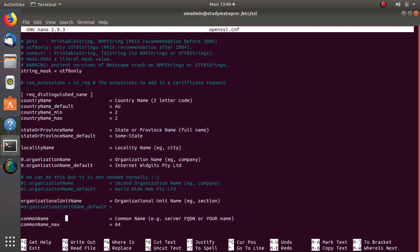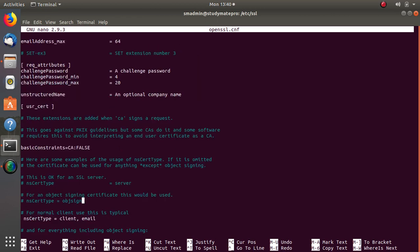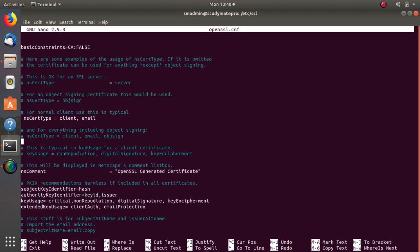The user_cert extension is what we will use to create the client certificate. This line of code was commented out by default, so I uncommented these two lines. I have also added these two additional lines.